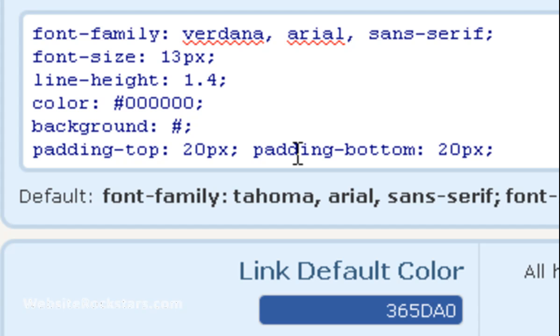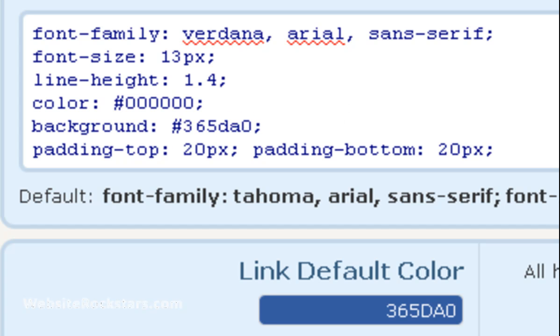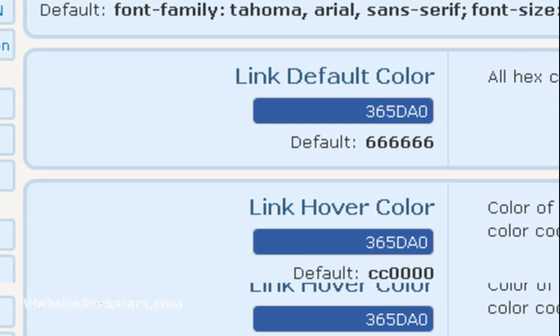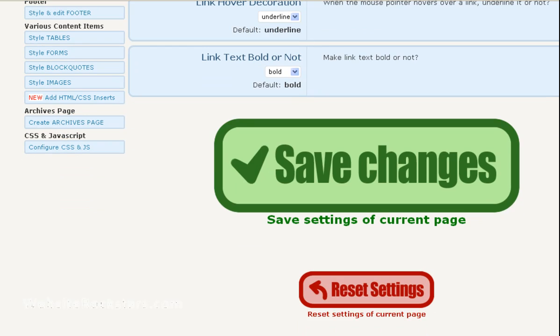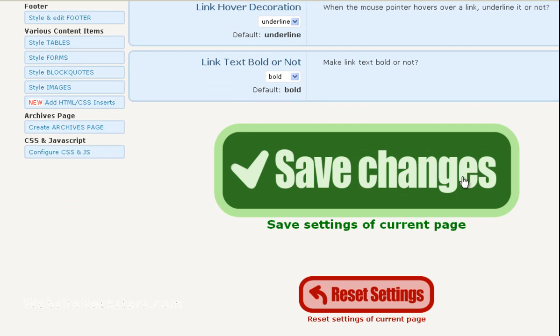So we're going to leave the pound sign in and then just put in the code. In this case it's 365DA0. Then you want to go down and click on Save Changes.